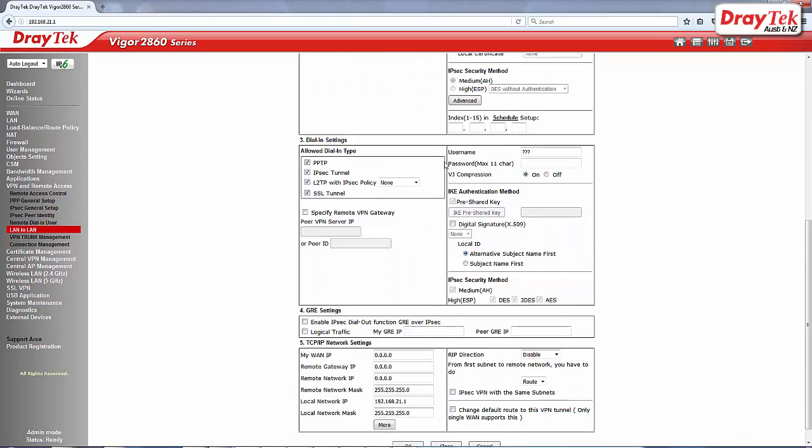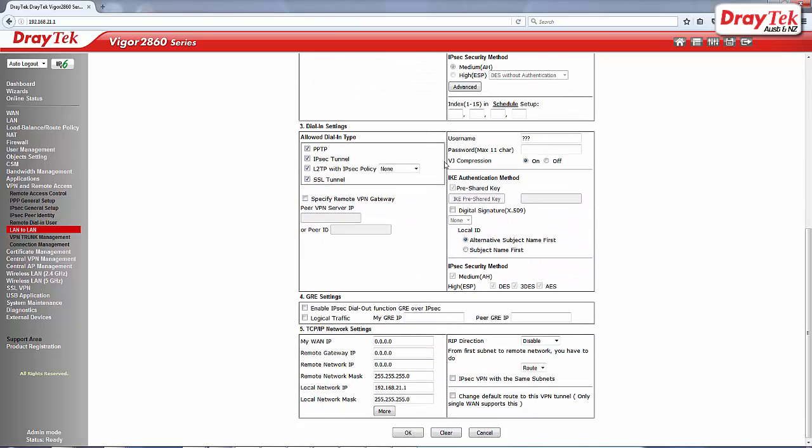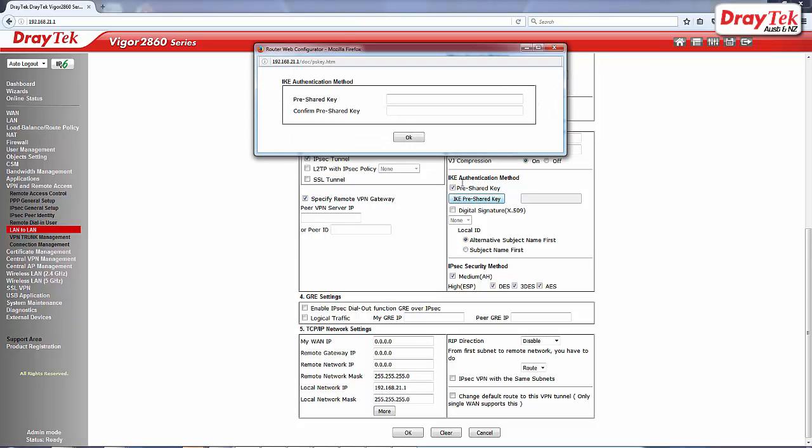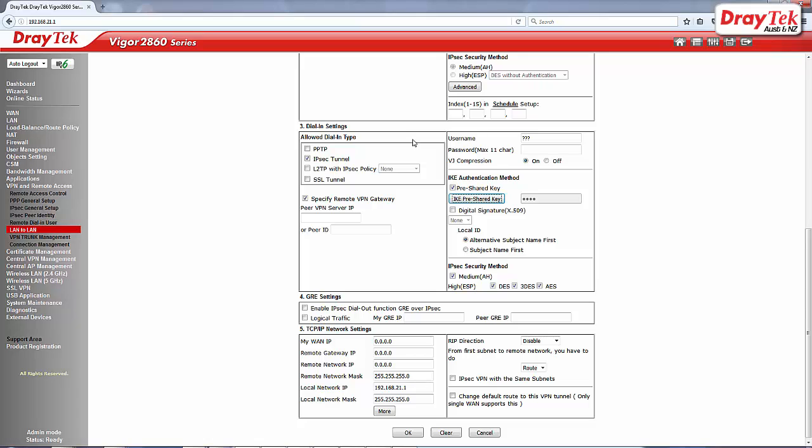Under dial in settings, select IPSec tunnel and specify remote VPN gateway. Select IKE pre-share key and then enter your chosen pre-share key then click OK.